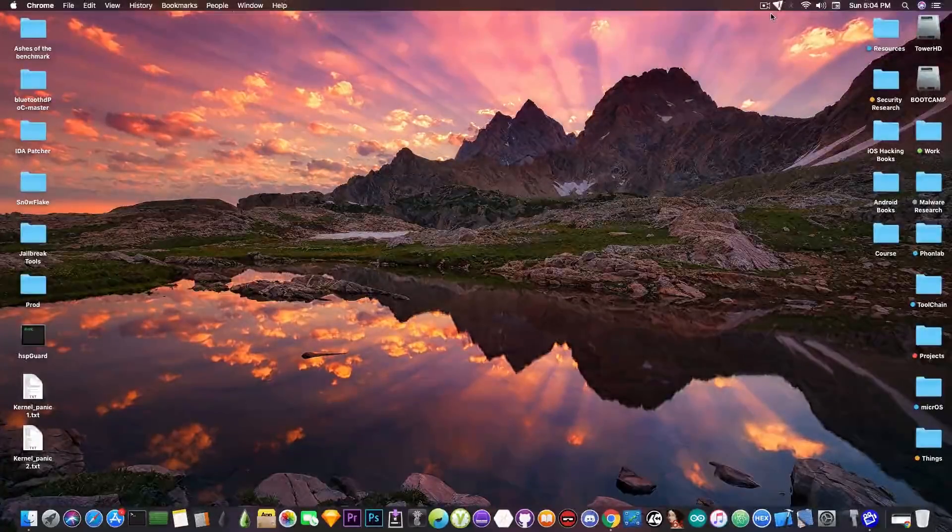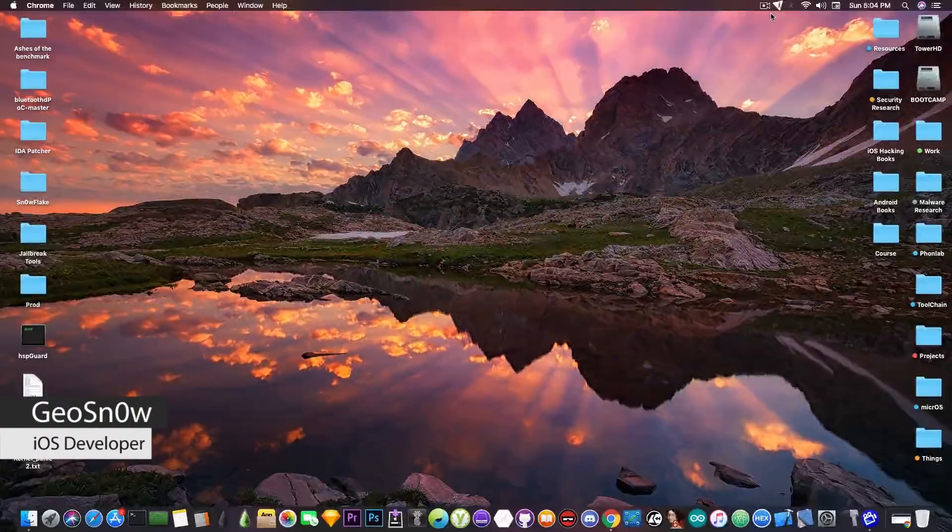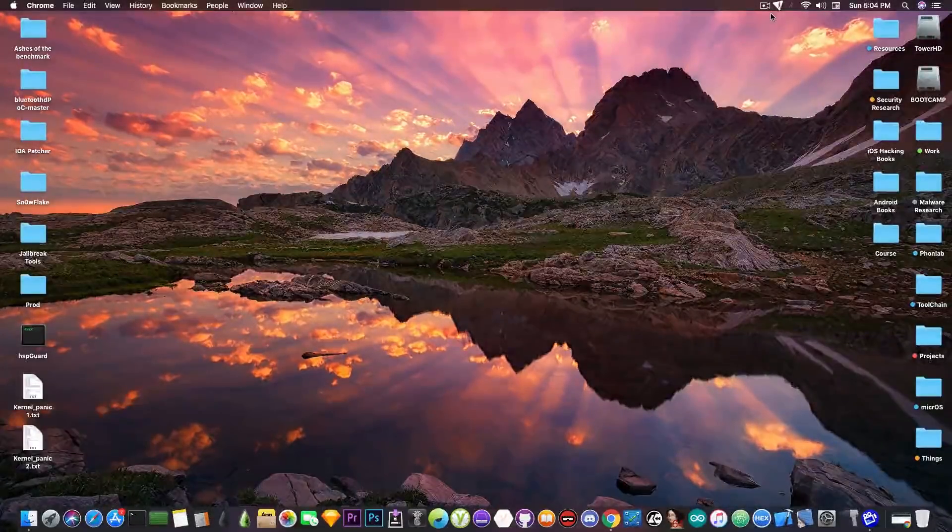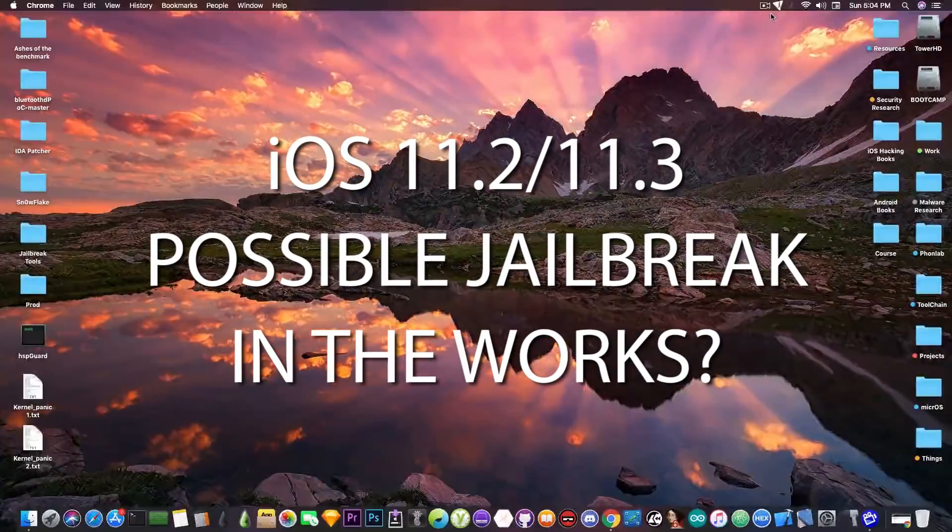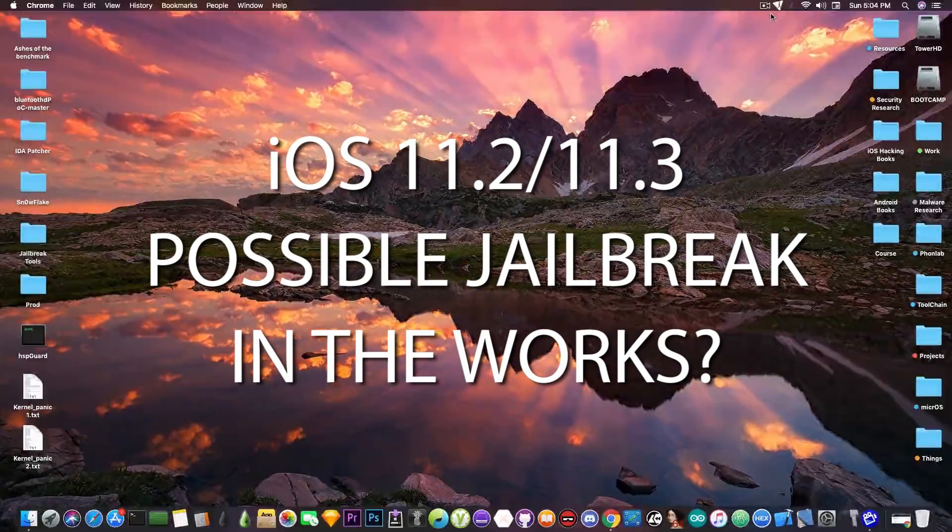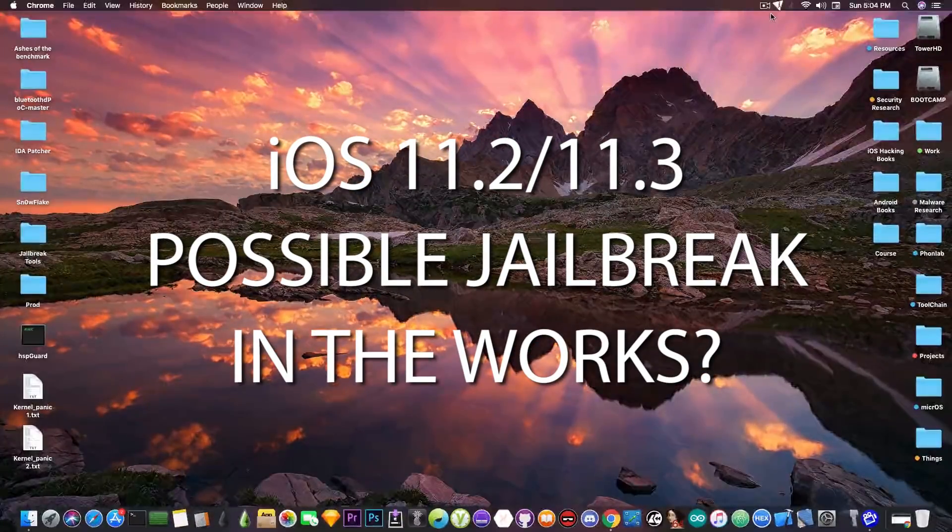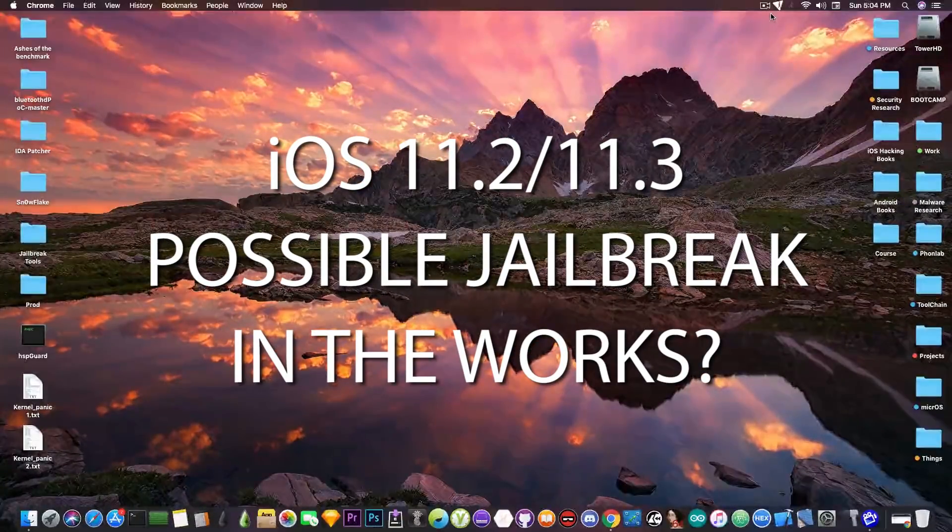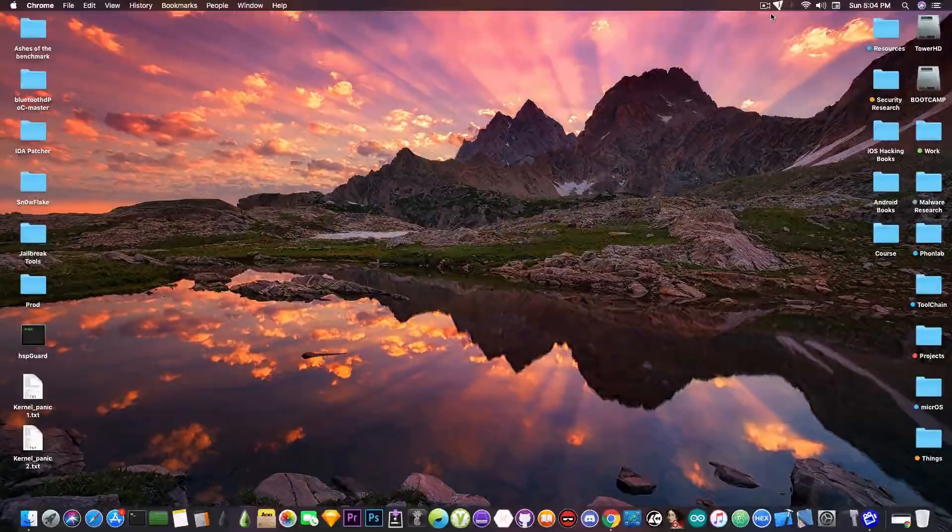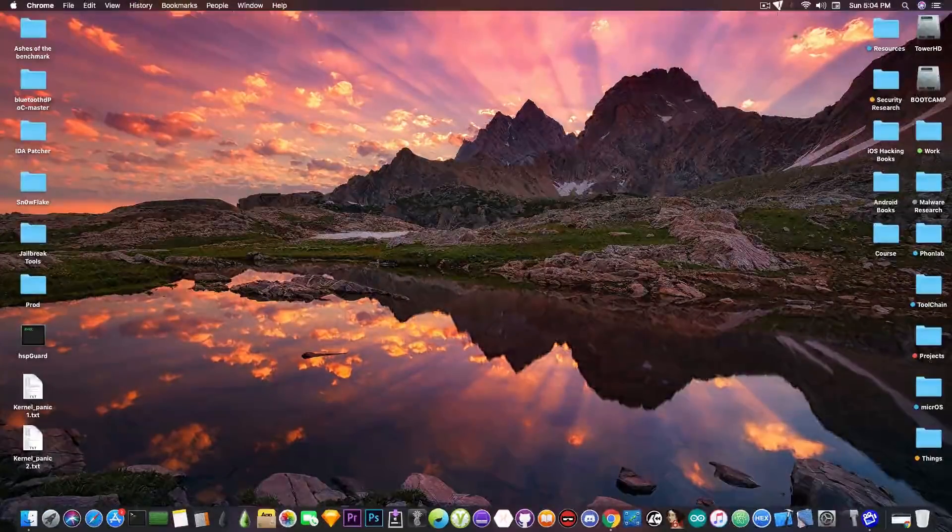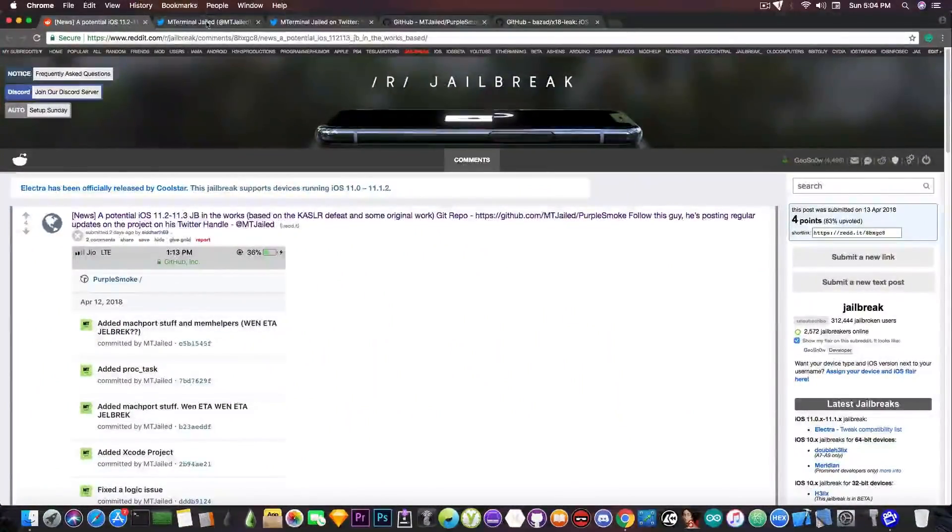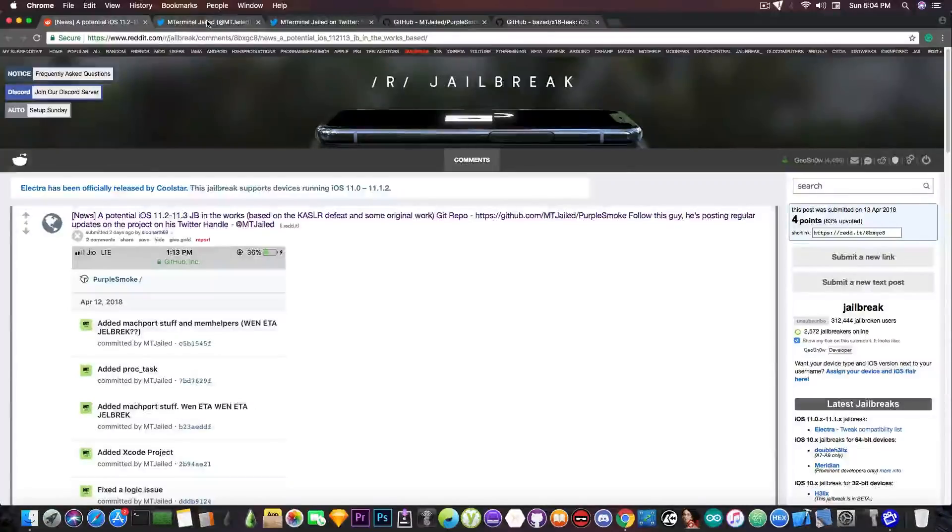What's going on YouTube, Geosnowright here. Today we're going to discuss some news on a possible upcoming iOS 11.2 up to iOS 11.3 jailbreak that might come from a rather peculiar dude in the community and that is the M Terminal developer.